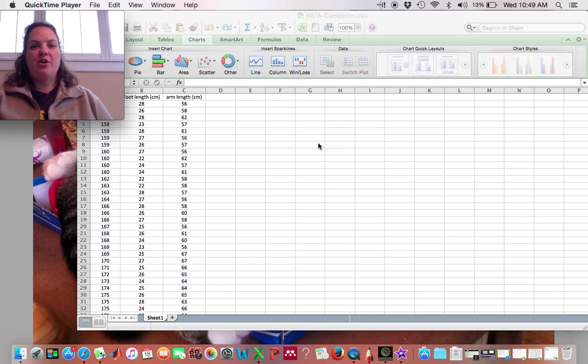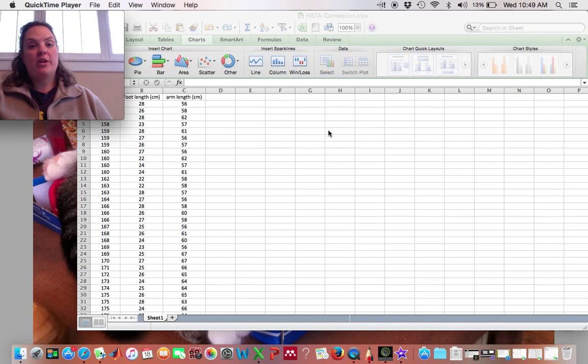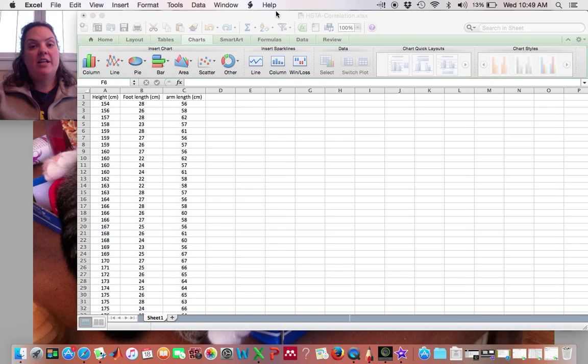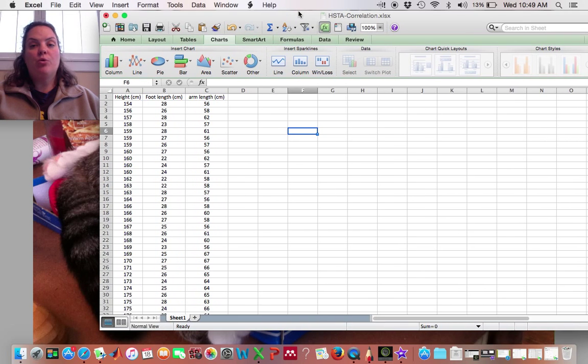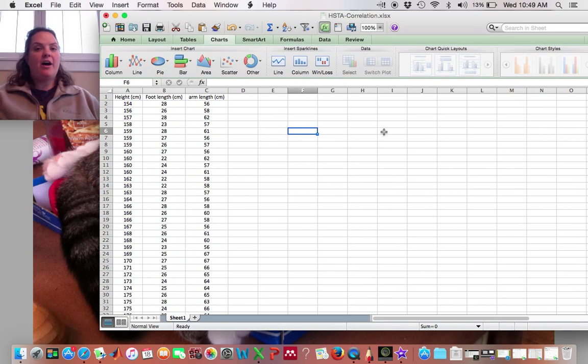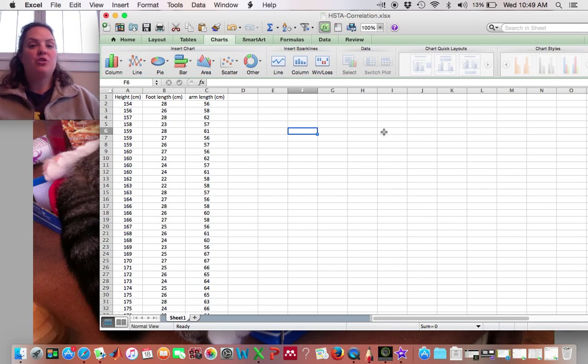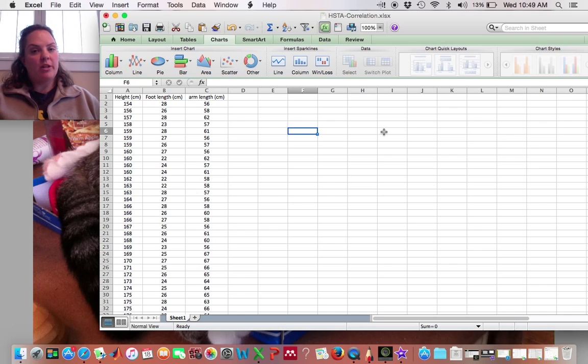Alright, in the last video we learned how to do correlations in SAS JMP and in this video we're going to talk about how to make a figure, how to graph a correlation.